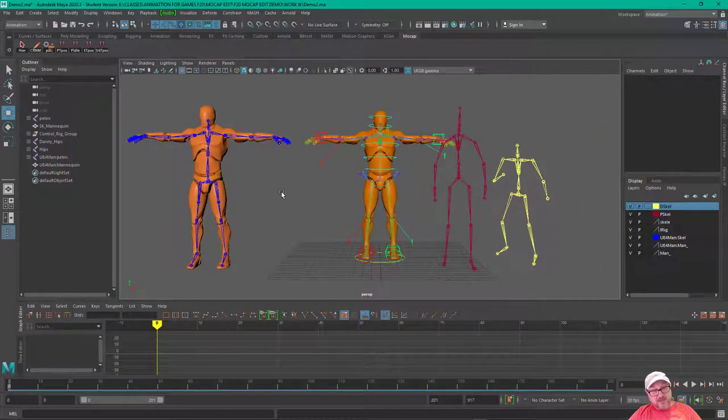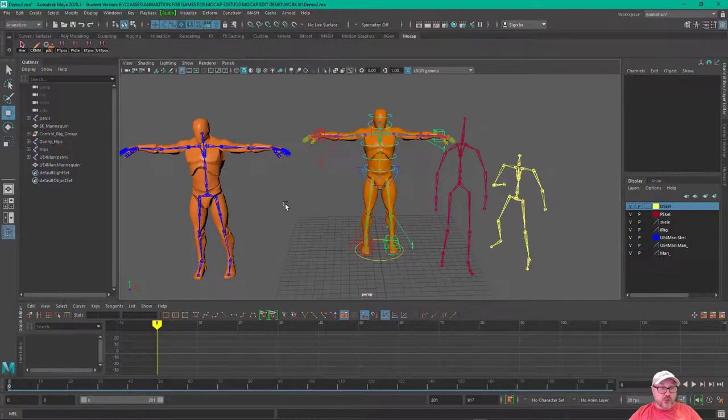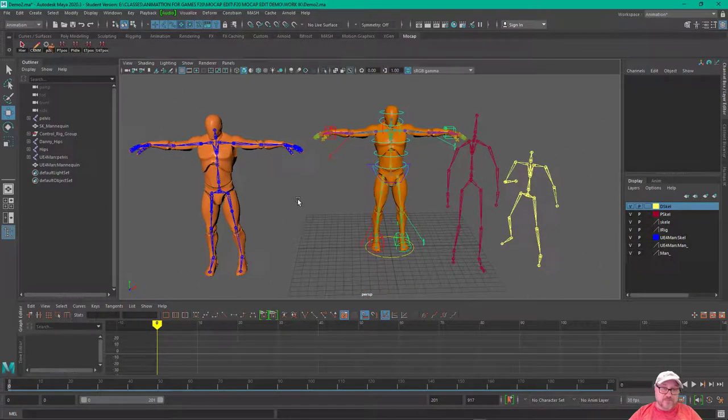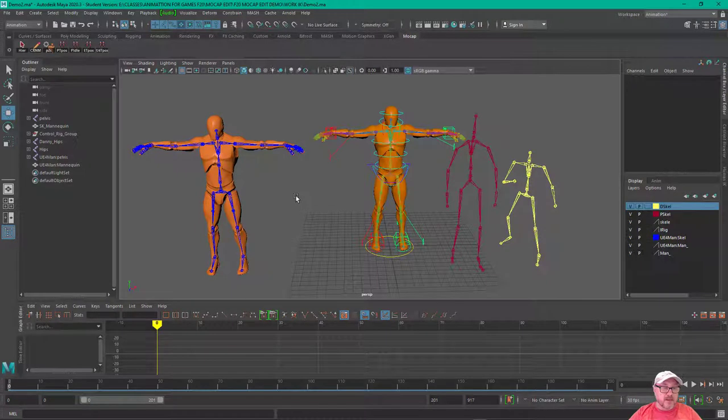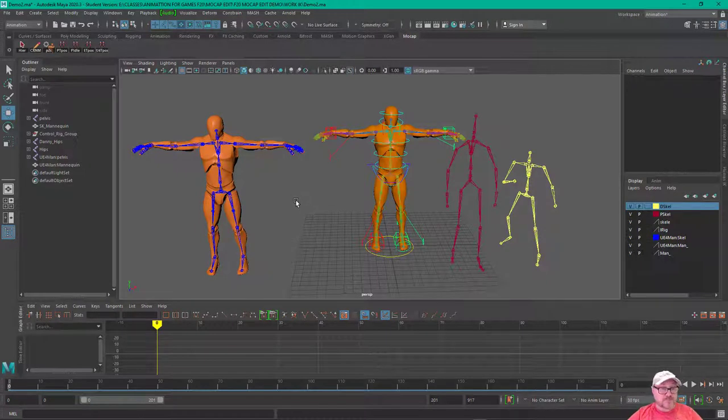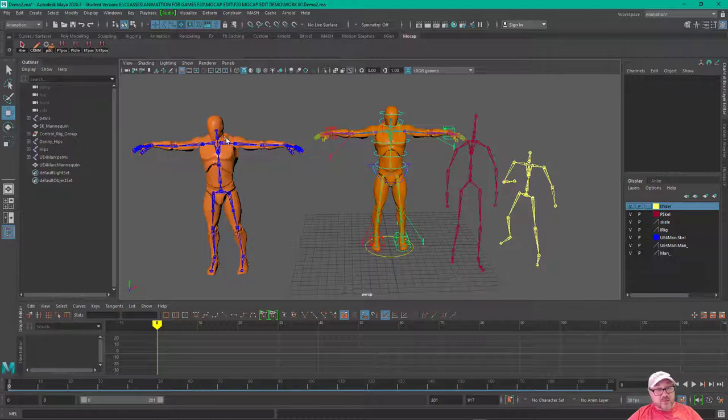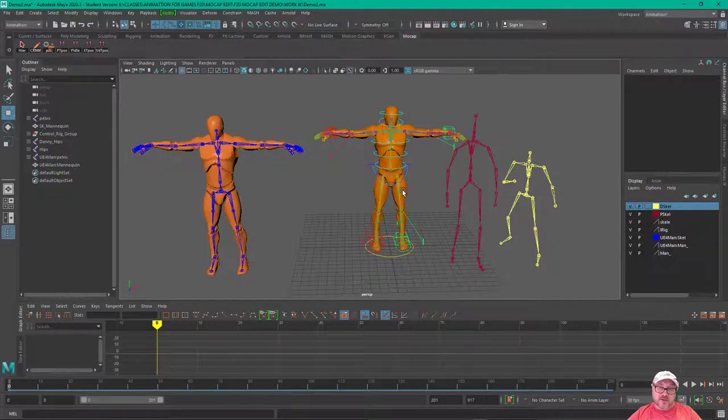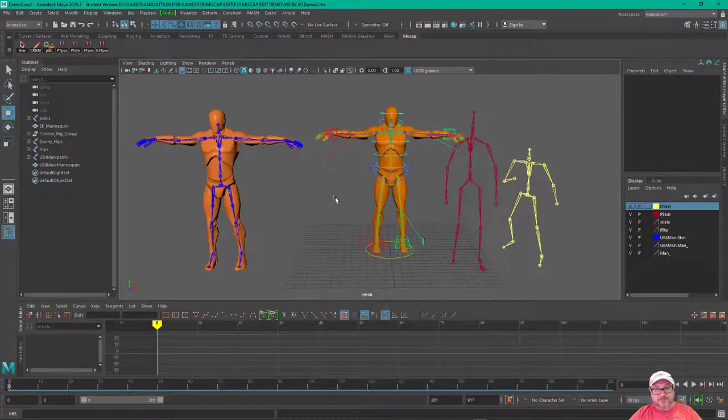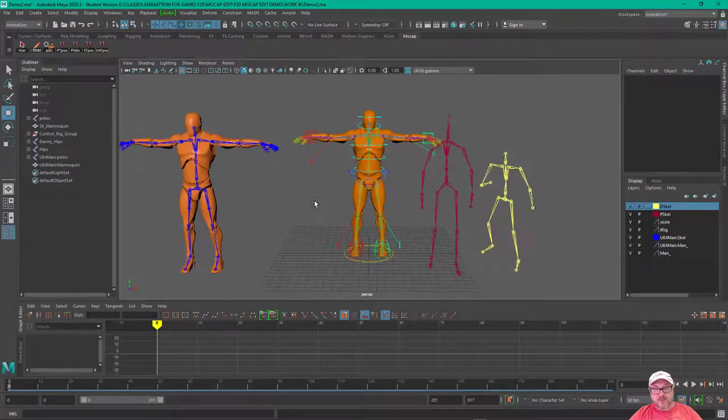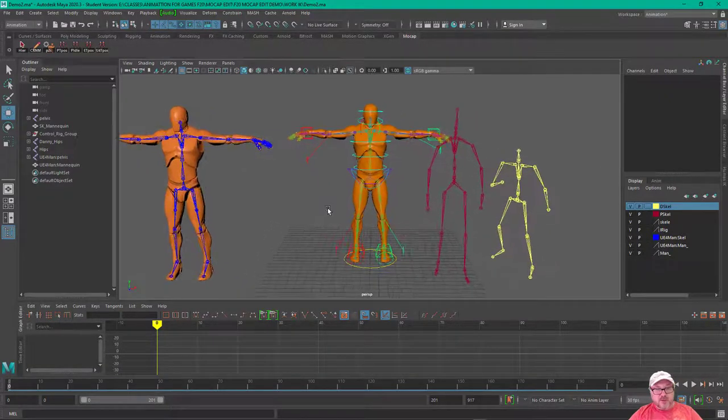Here we've got the Unreal mannequin. I just exported it out of Unreal. Here's the mannequin with the skeleton, and then the mannequin with a custom rig that was done with Mayan rigger.